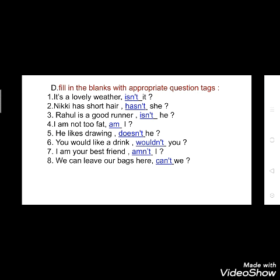Now the next exercise is: fill in the blanks with appropriate question tags. In the previous video I told you what question tags are. Sometimes people finish what they are saying with short questions to confirm if the person they are talking to agrees with them or not. These short questions are called question tags. When the sentence is positive, the negative tag will be there. But when the sentence is negative, then the positive tag will be there.